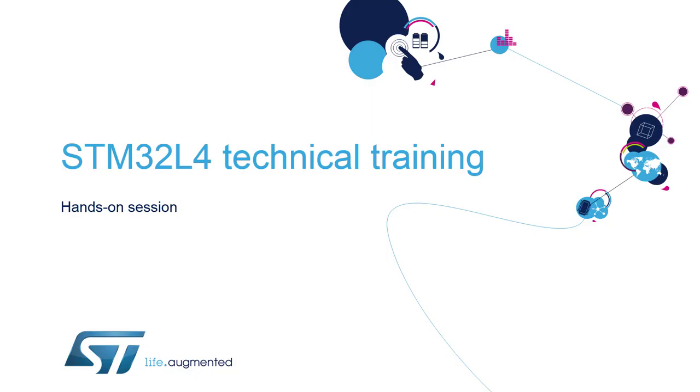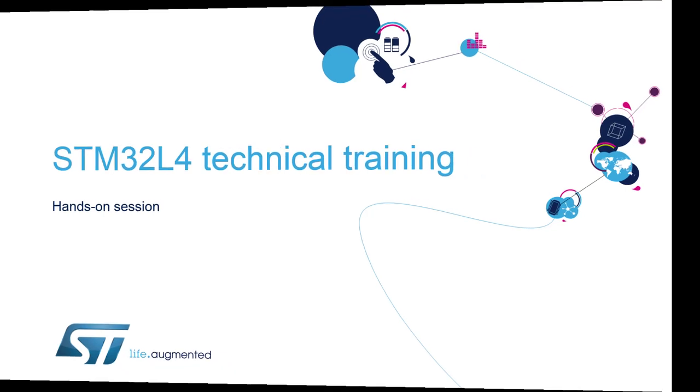Hello and welcome to the STM32L4 MOOC online training. My name is André Barata and I'll guide you through the CRC hands-on session.